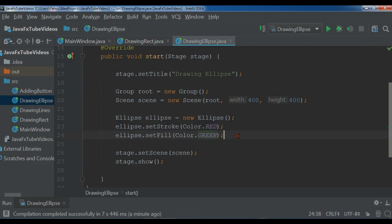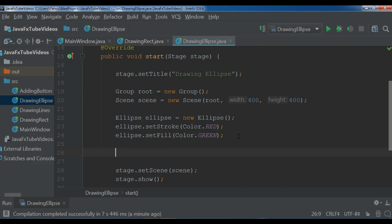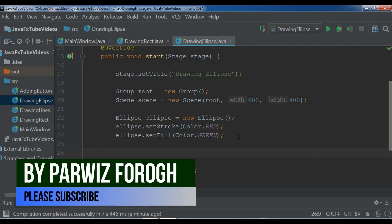Okay, now after this we are going to draw our ellipse. For drawing an ellipse in JavaFX we need a center X, a center Y, also we need radius for X and Y.